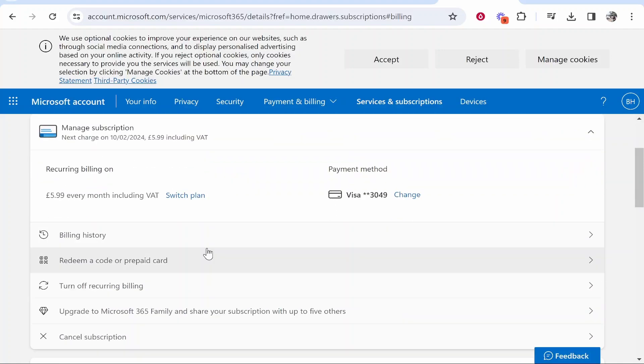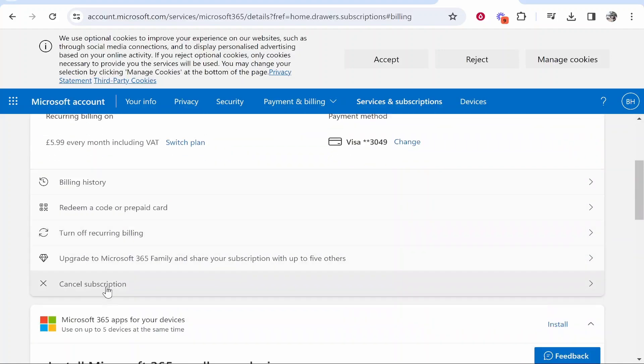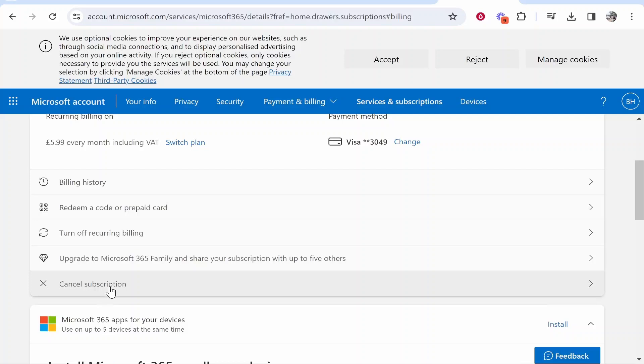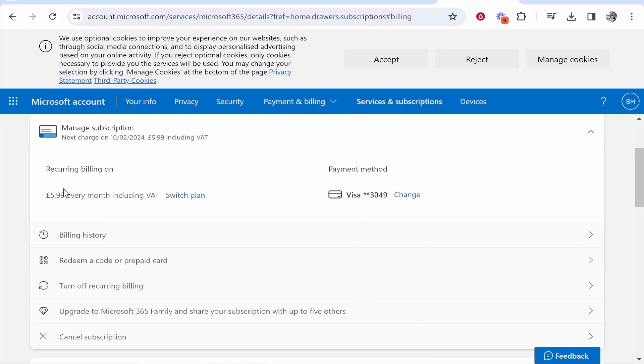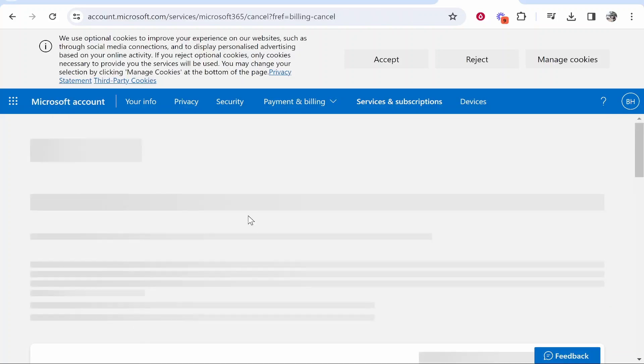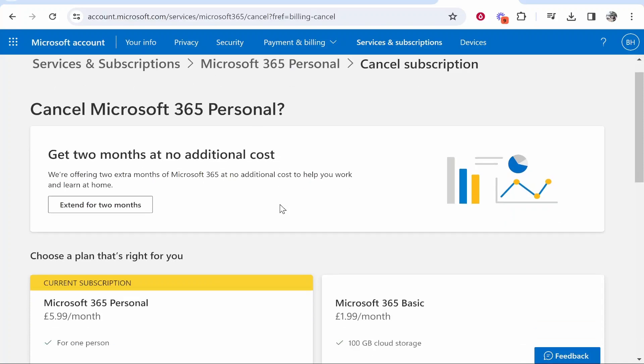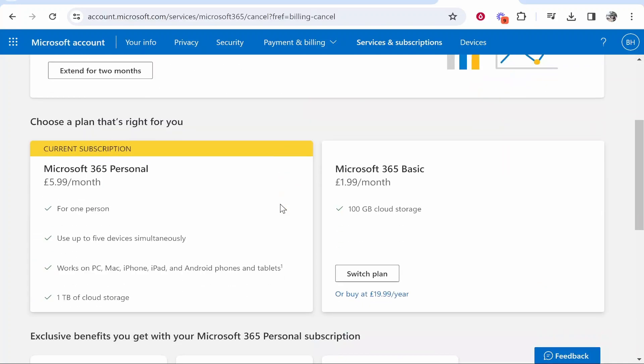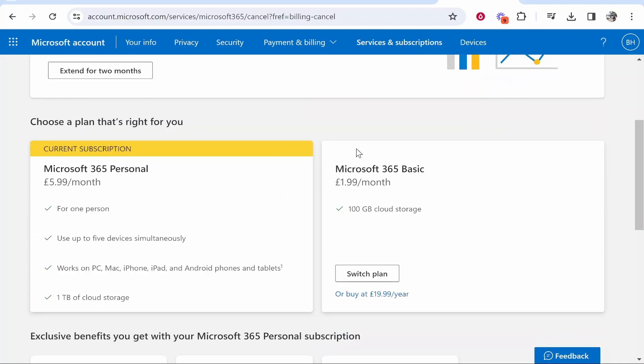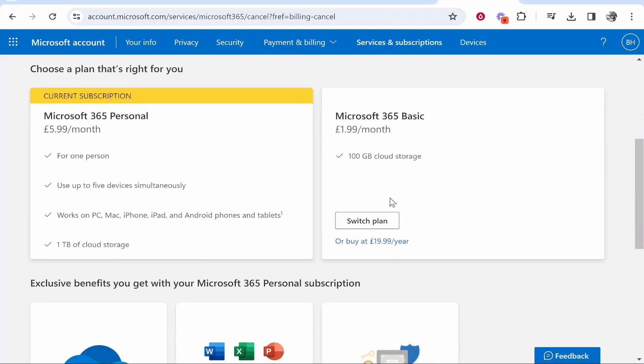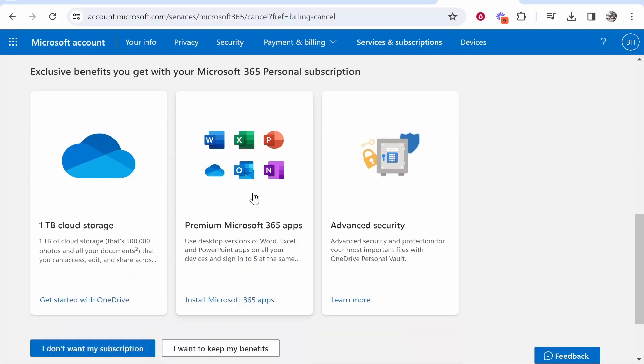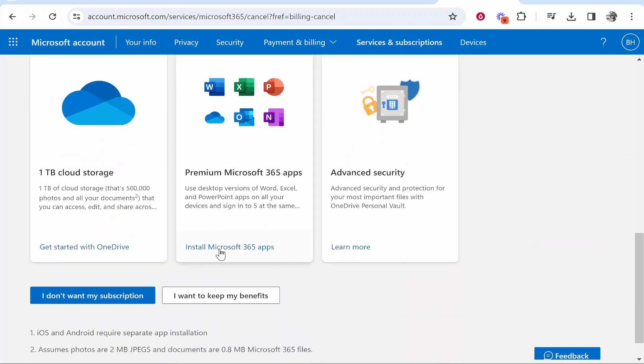I want to go ahead and cancel subscription. Here you can see I'm paying £5.99 every month. Cancel subscription. Then we'll scroll down here and it's going to ask me if I want to switch the plan, which I don't. I just want to cancel.